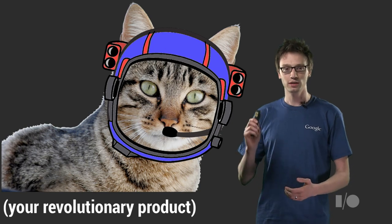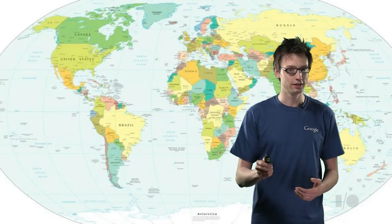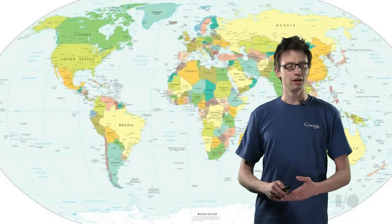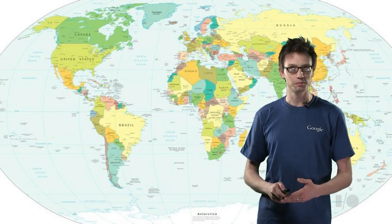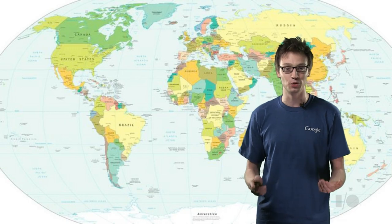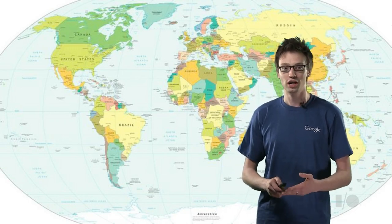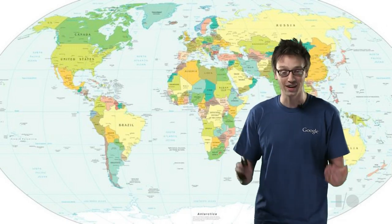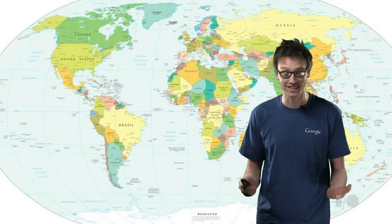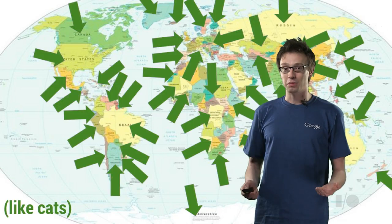But wait a second. Every country does things a little differently. How many countries are there in the world? I don't know. A bunch? You're going to be up pretty late tonight scouring the web for this sort of information for every country that likes cats. That's problem one.